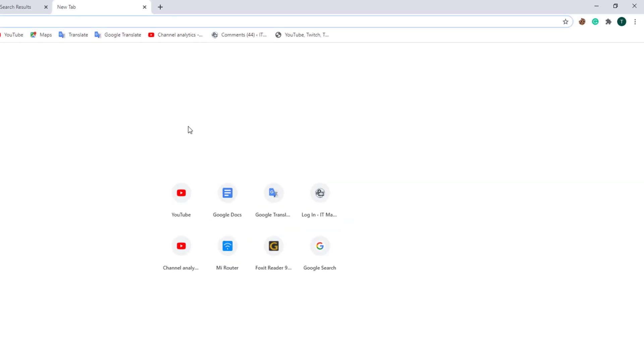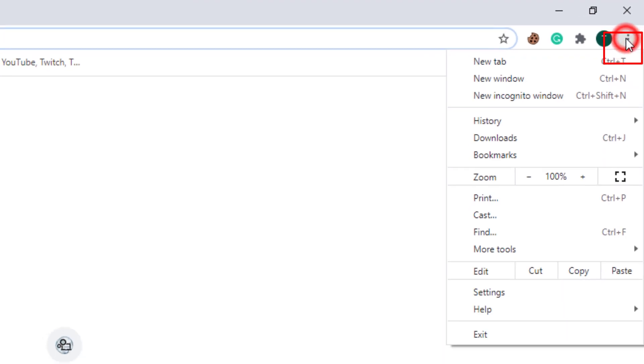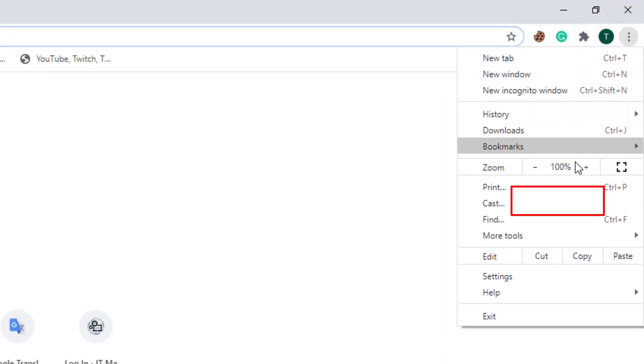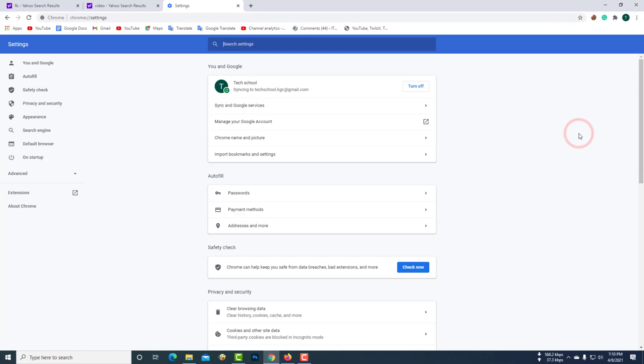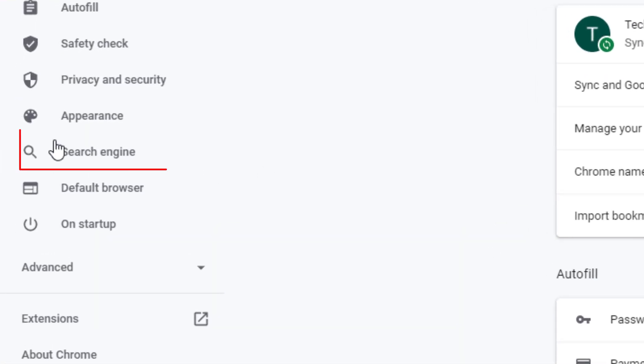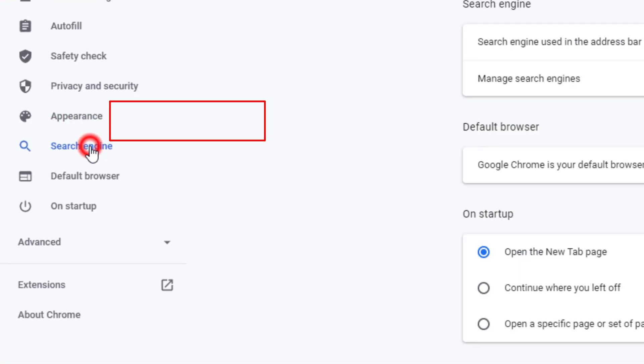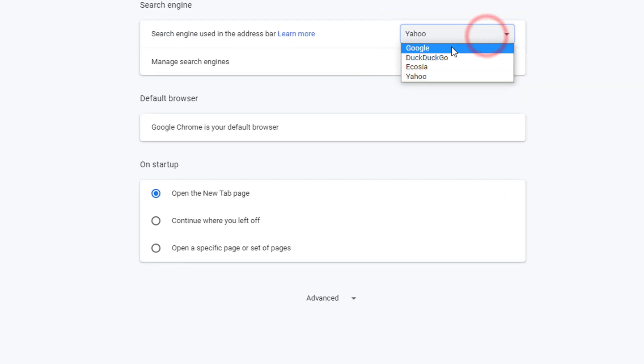Click on the corner to the right of the browser. Then click on settings. Then click on the search engine. Make a Google search engine selection here.